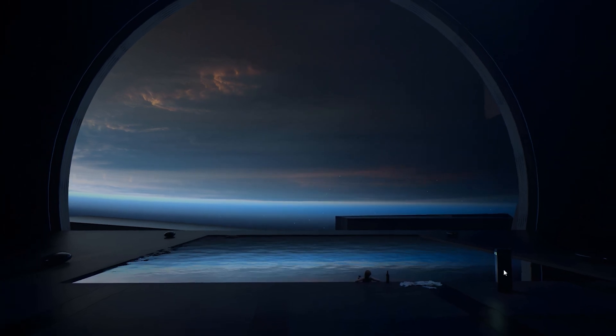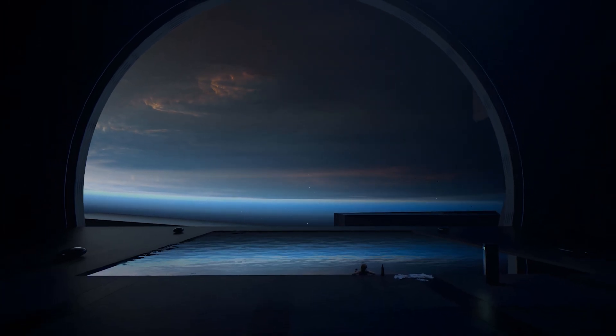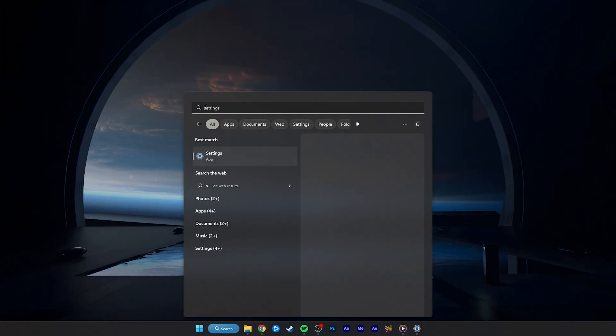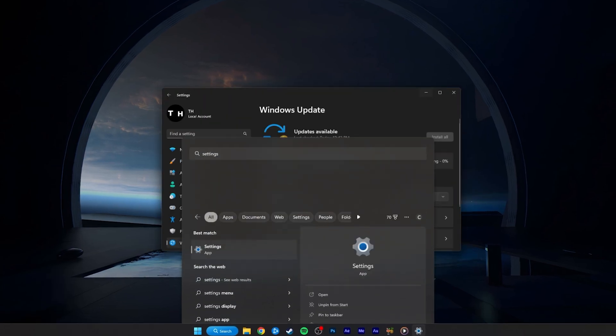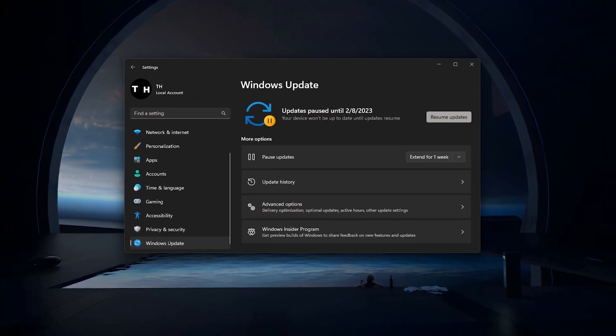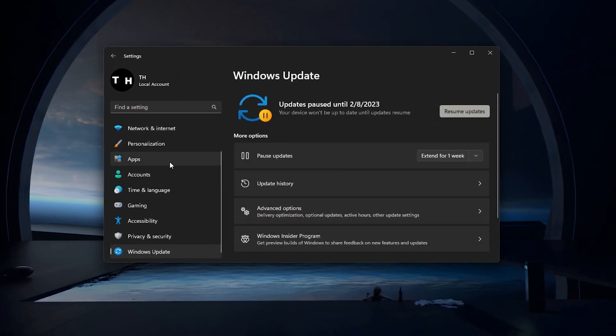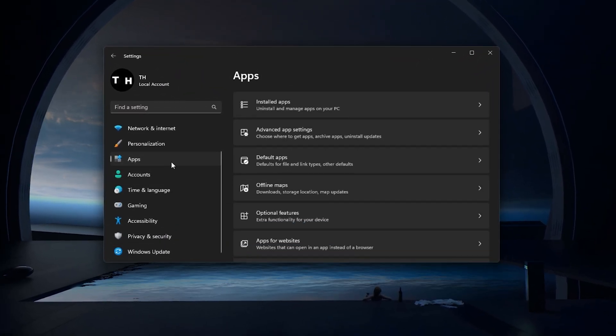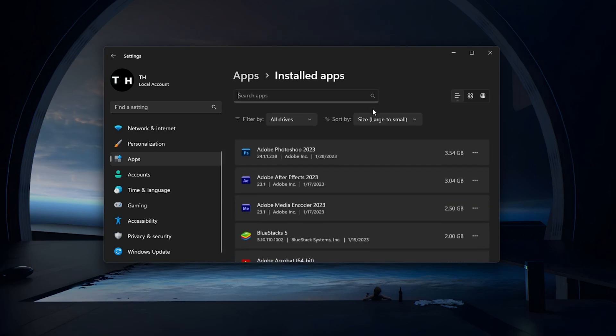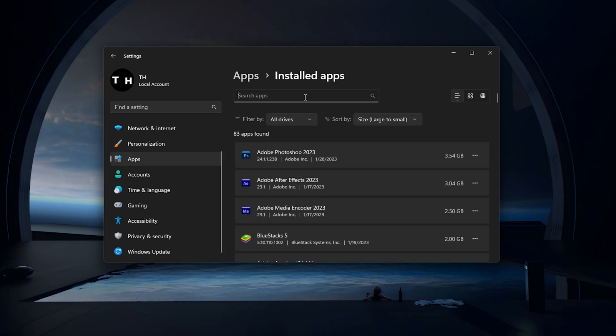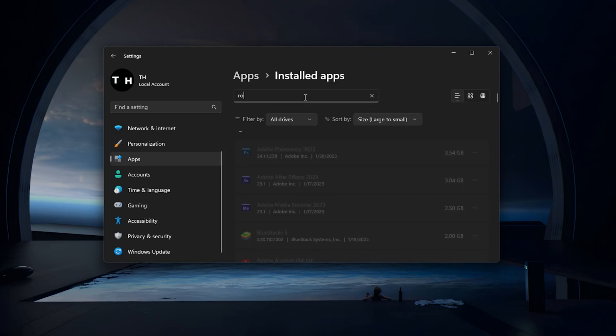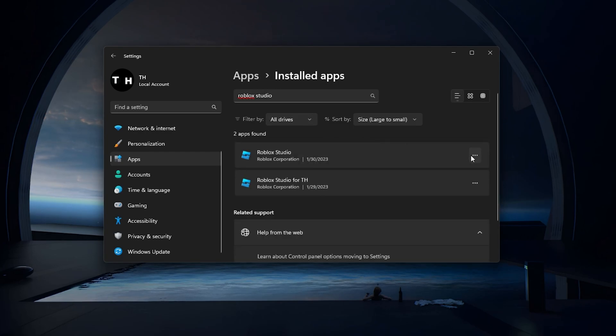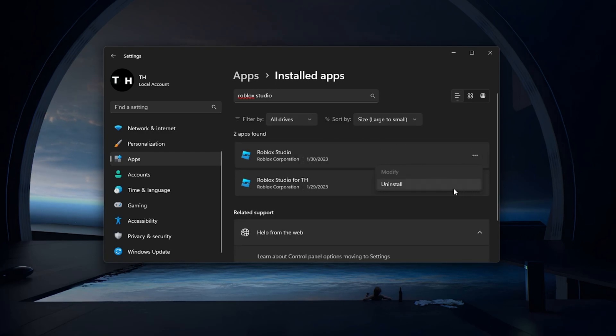Lastly, if nothing helps you out, then you will have to reinstall Roblox Studio to your system. Head back to your Windows Settings. In the Apps section, click on Installed apps and look up Roblox Studio. Click on the Burger menu for Roblox Studio and select Uninstall.